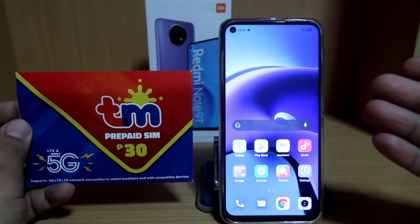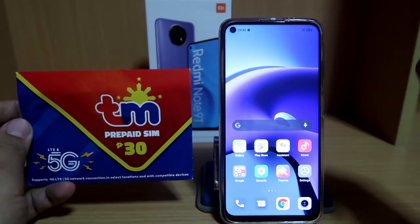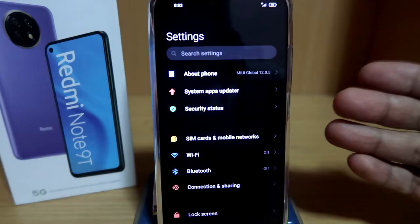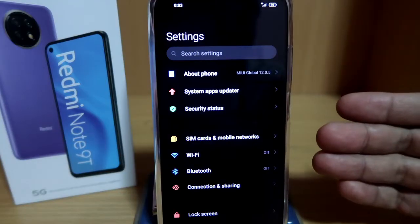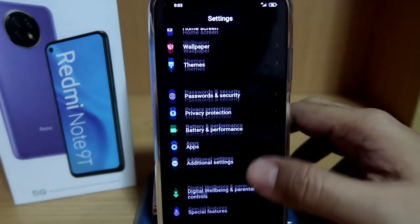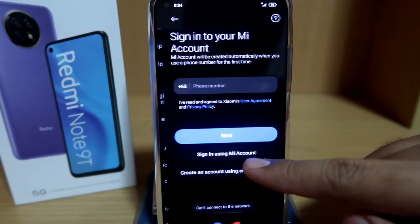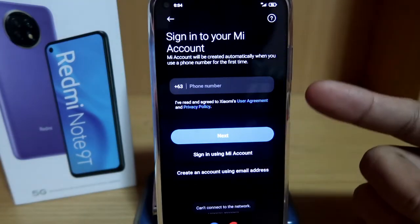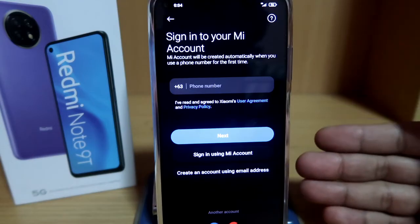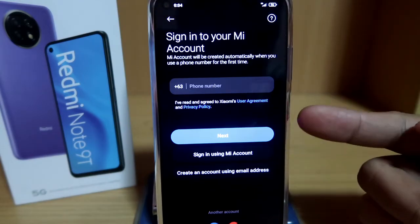In order to create a Mi account, we are going to need a mobile number, so insert the new SIM card into the phone that you are unlocking. First, go to Settings, then scroll all the way down to Mi account and click on it. If you are currently logged in, you need to log out because the process will be faster when you use a newly created Mi account.